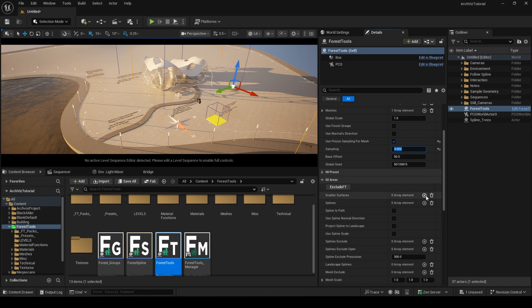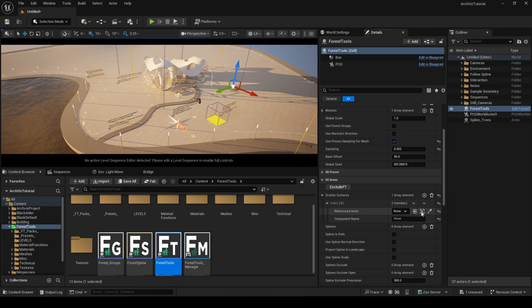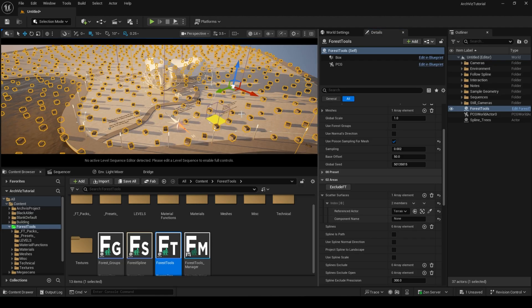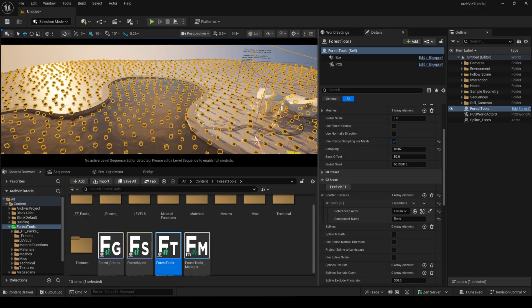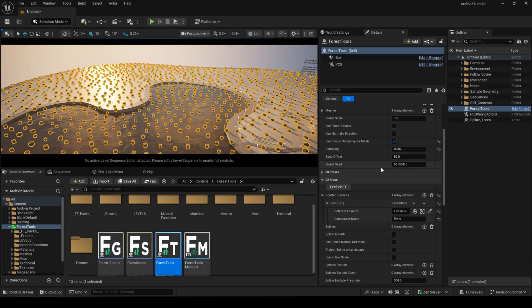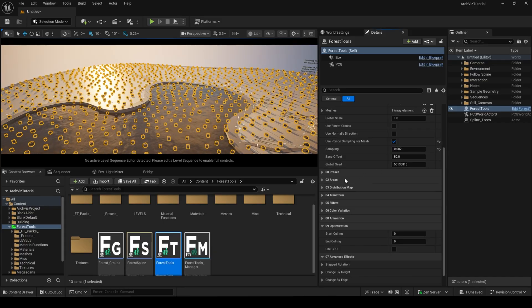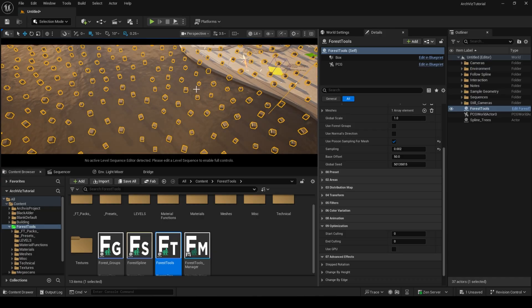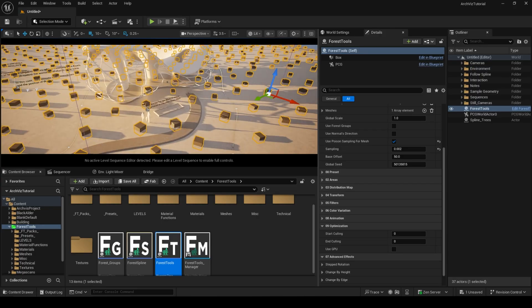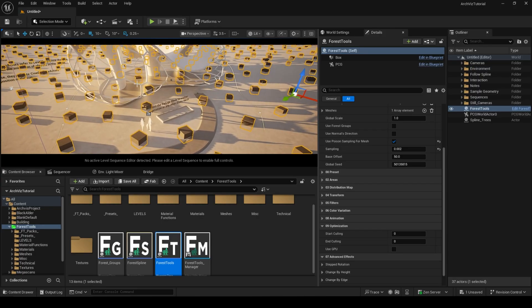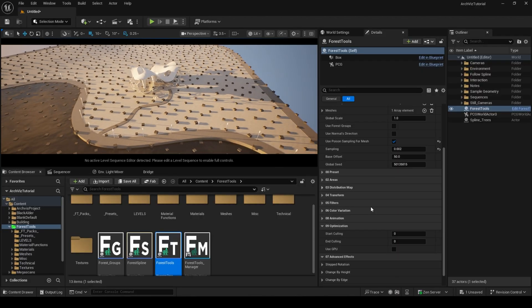You can mitigate this by choosing the Use Poisson Sampling for Mesh, which will parse the mesh and spawn points anywhere in the scene, regardless of the bounding box of the forest tool and collision. Be wary that this is a pretty heavy option, especially if you need to generate thousands of meshes, such as grass, on very large meshes.